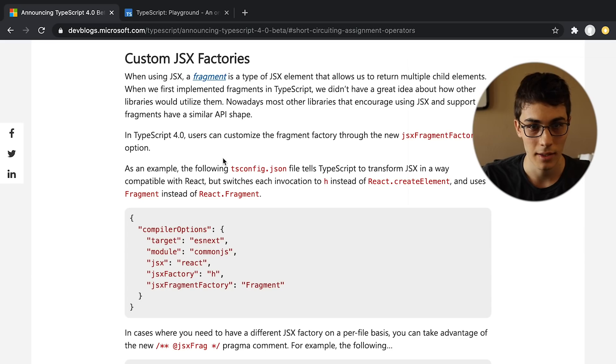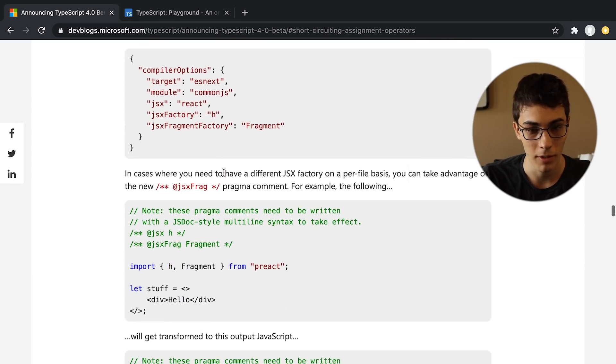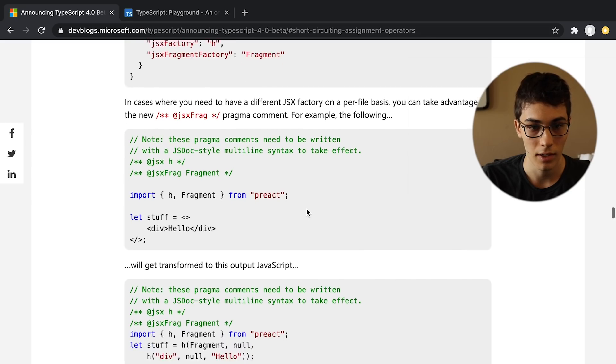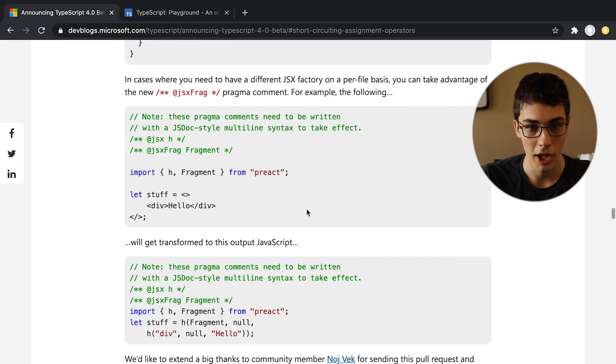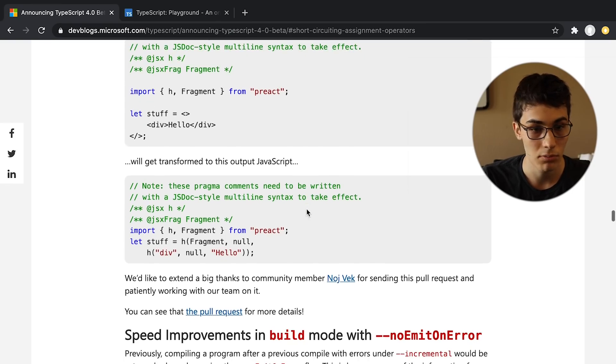There's this new custom JSX factories that I actually have no idea what the heck they're talking about here. I assume this is probably relevant to like React library authors, or I guess Preact in this case. So yeah, I'm just ignoring it.